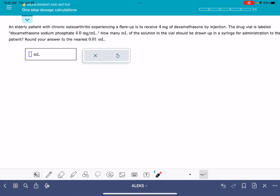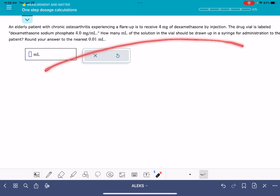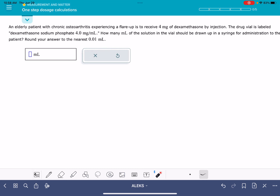In this video, I'll show you the Alex problem called one-step dosage calculations. It looks like there are three different variations of this problem. I'm going to solve one particular version, and I'm going to do my best to talk about how you would go about solving the other two variations as well.